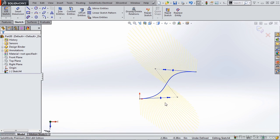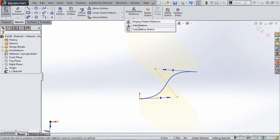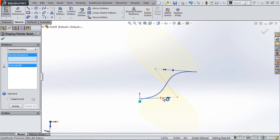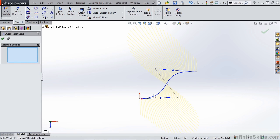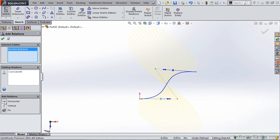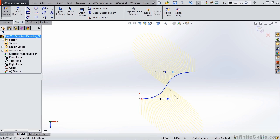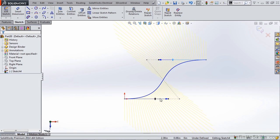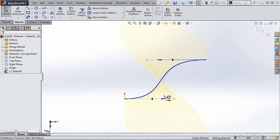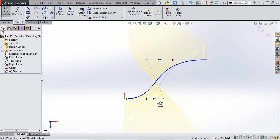It's important to note that when we're dealing with these handles we can also apply relations. For instance we can grab this handle here. Let's go ahead and display relations. We have a coincident relation but let's say that we want to create a horizontal relation here. We can go ahead and add a relation for this entity, making it horizontal. We can do the same thing for this one as well. As you can see once they're defined they turn black. So we can no longer drag this up or down. We can't alter its angle. We can still alter its weight.